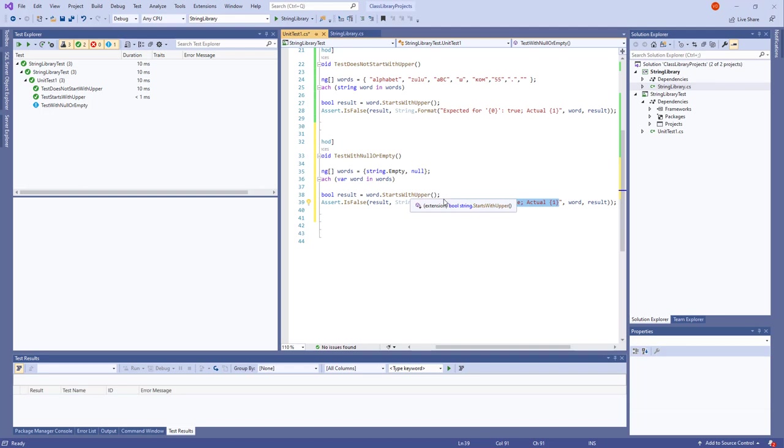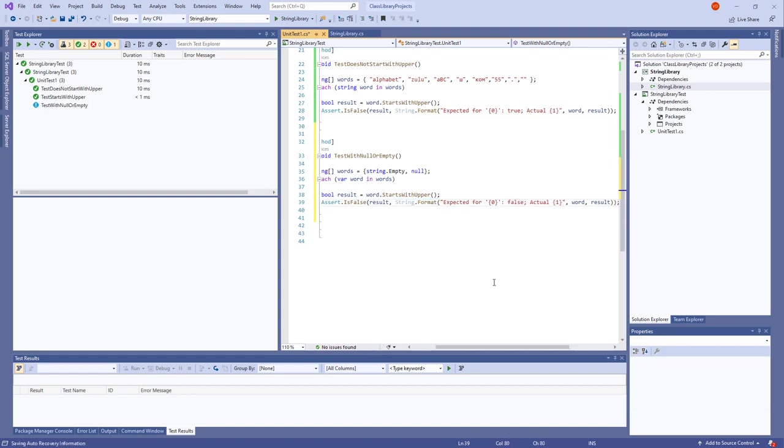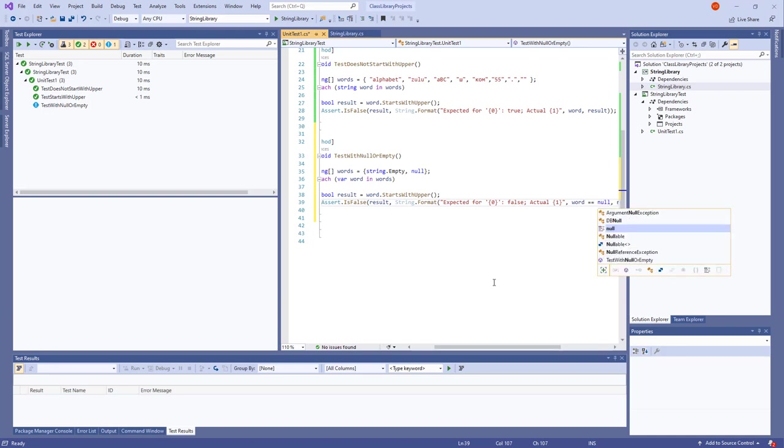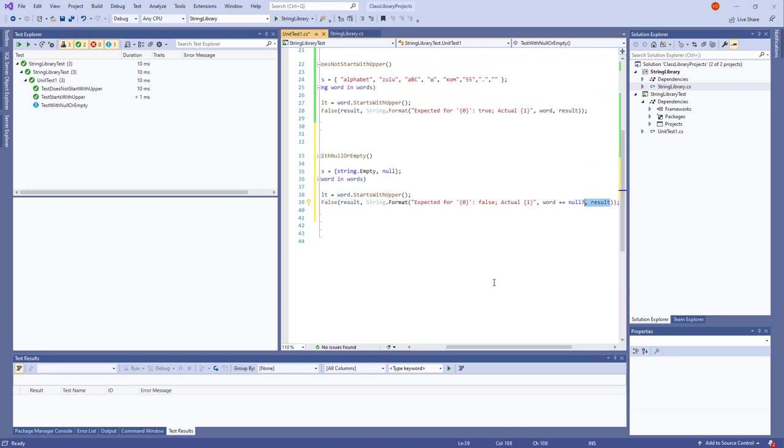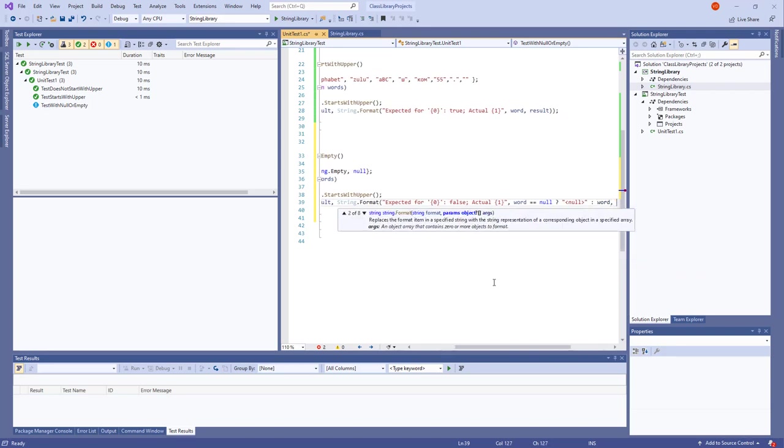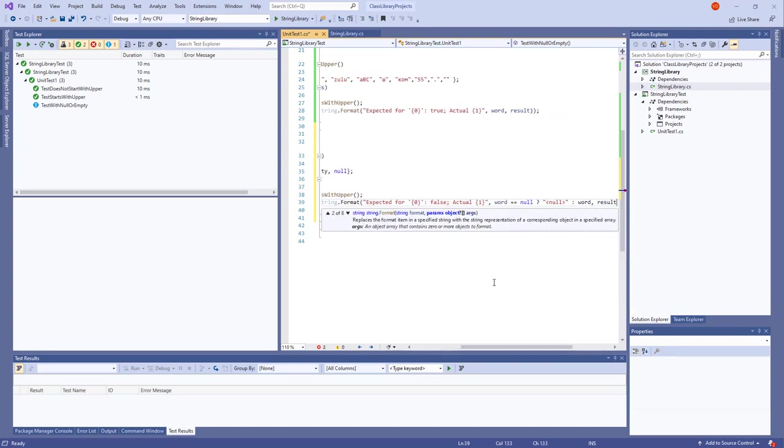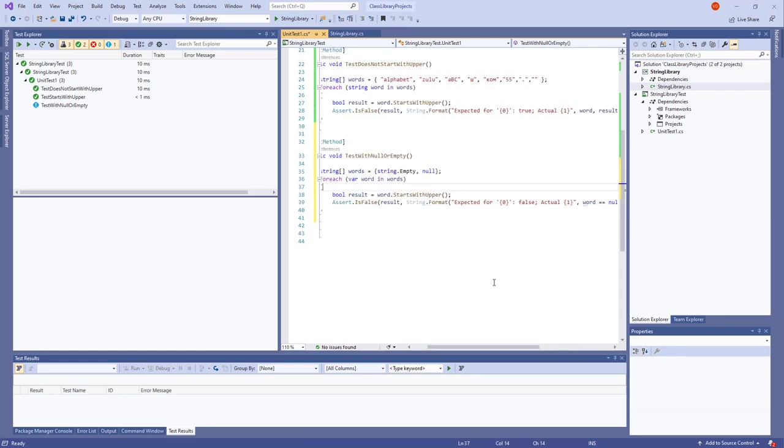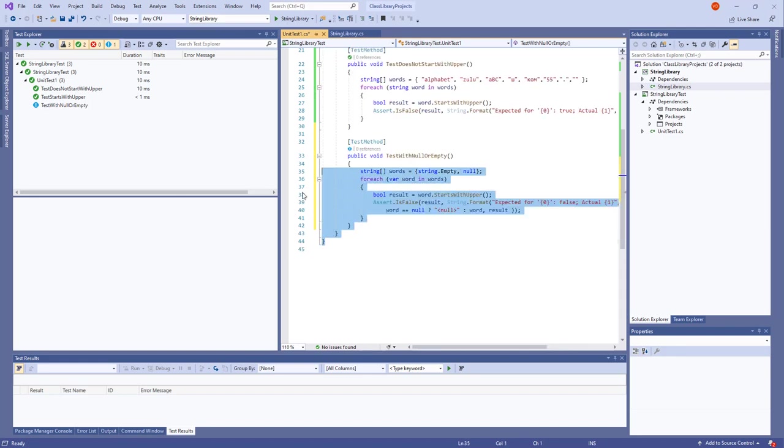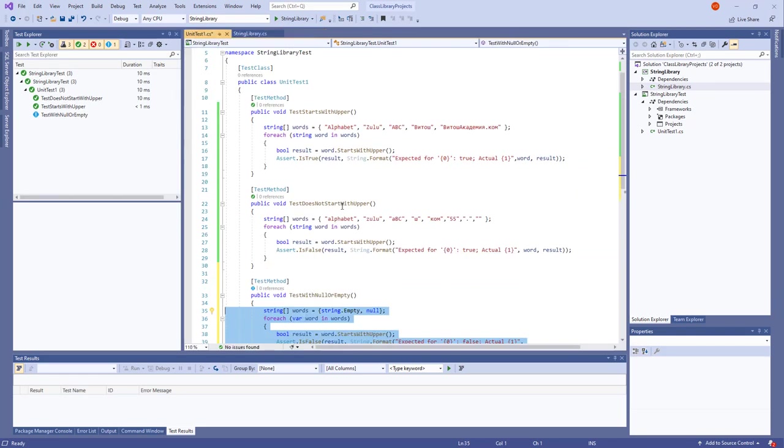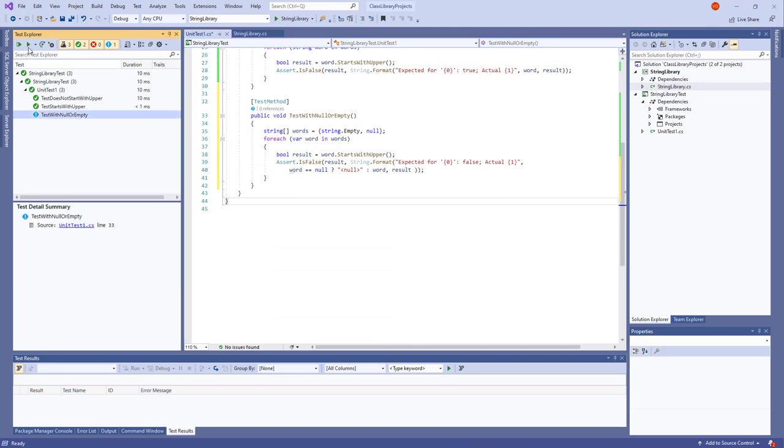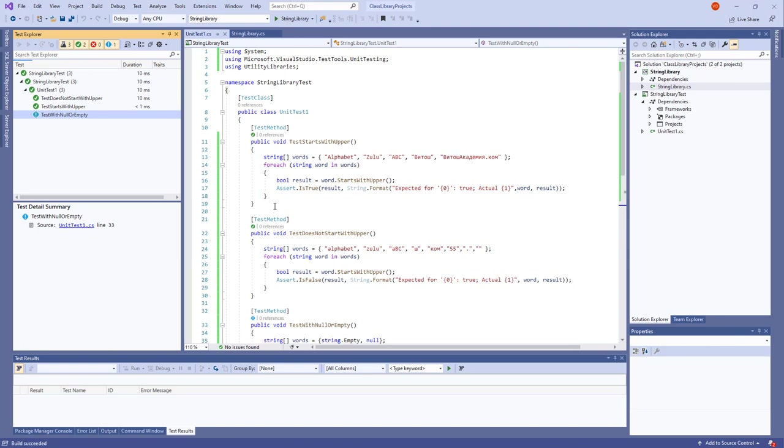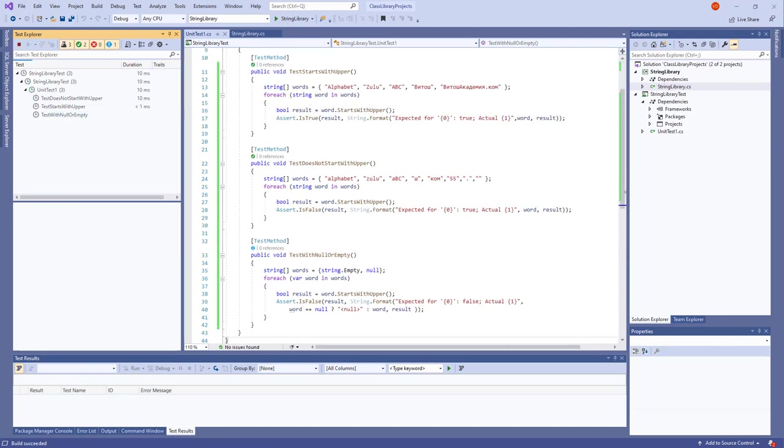Result. Assert is false string format. Expected result for that is false. Actual one. Here, if word is equal to null, then ternary operator. This is the ternary operator. New, else word result. And here it's a good idea to cut it off so it's visible. All right. Let's run this test as well. Run all tests actually. All tests running.